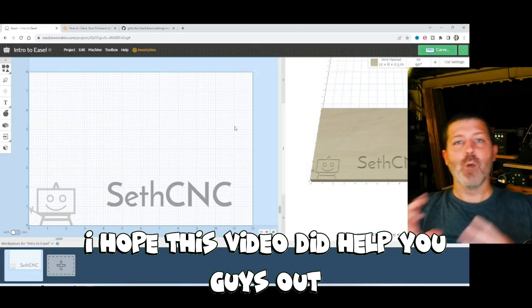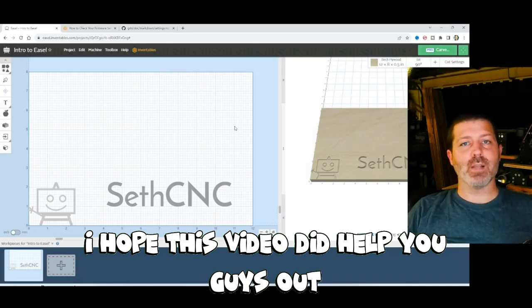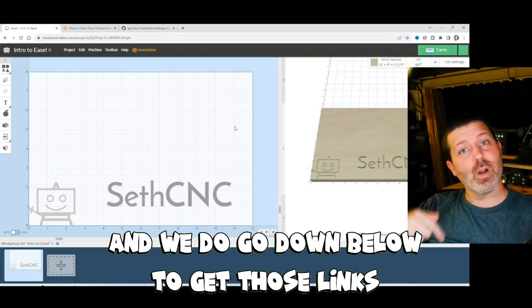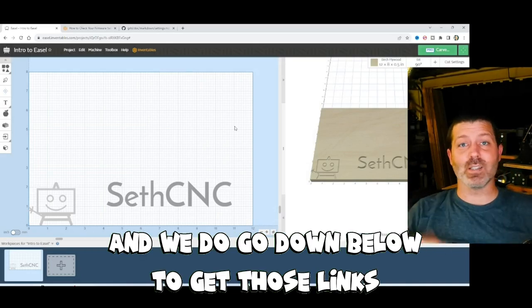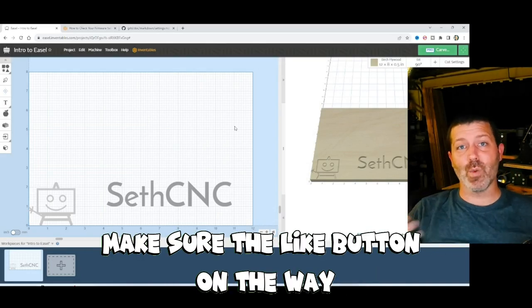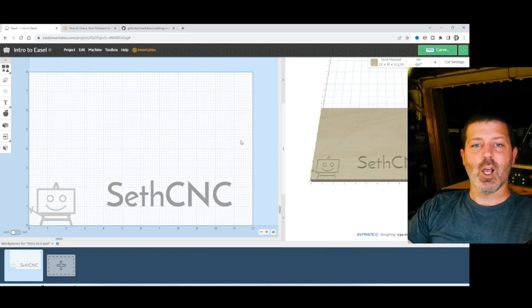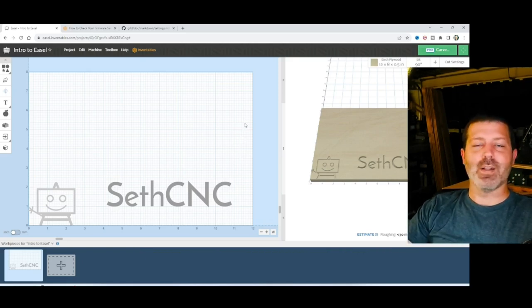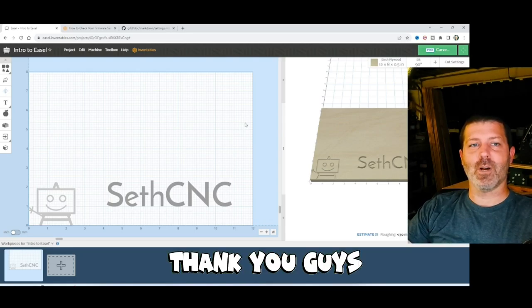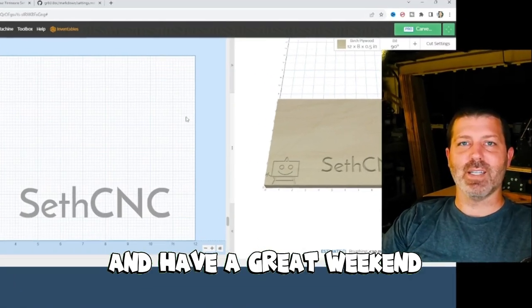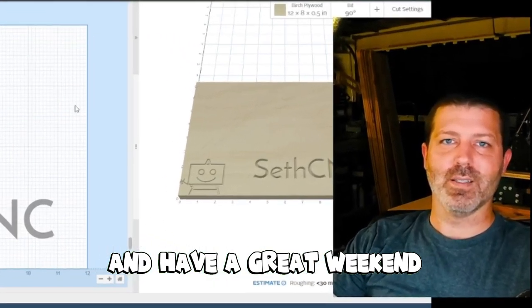I hope this video did help you guys out. And when you do go down below to get those links, make sure you hit the like button on the way. I really appreciate it. And it does help this video get out to other like-minded CNC owners who are interested in this sort of stuff. Thank you guys. And have a great weekend.